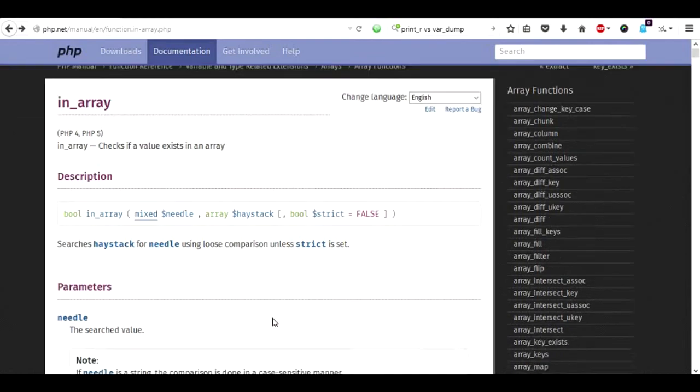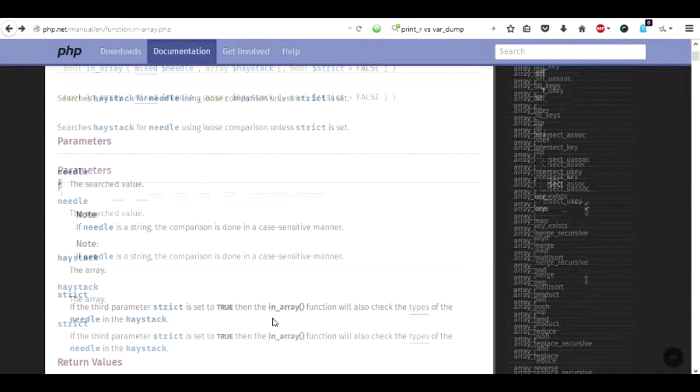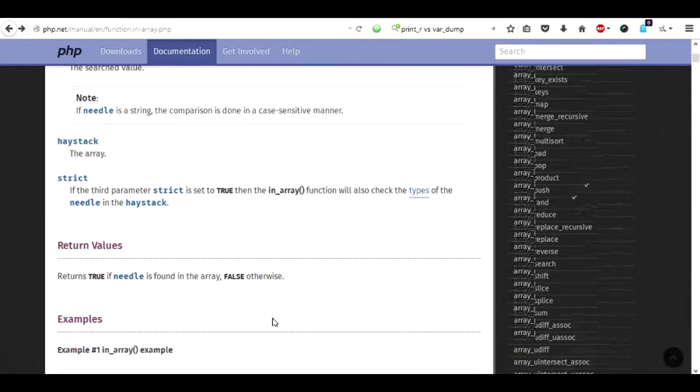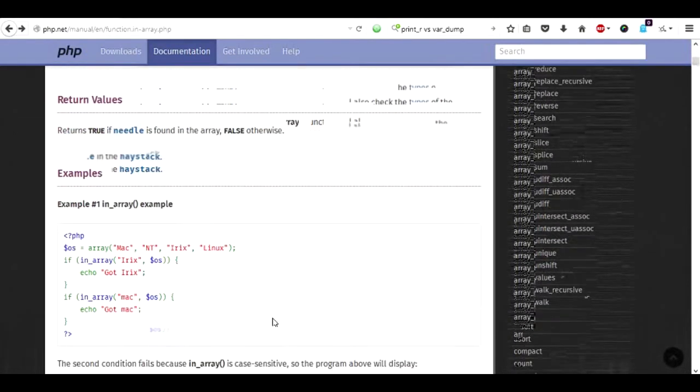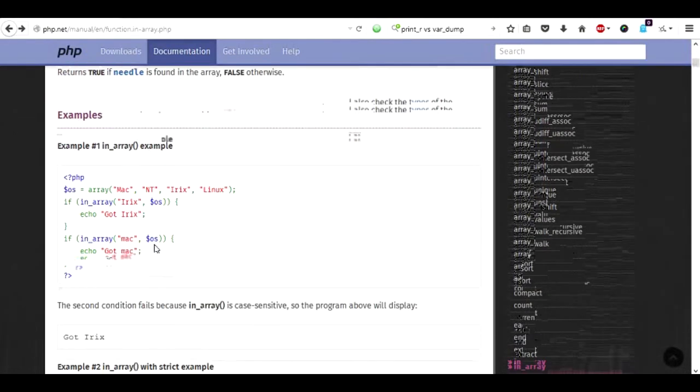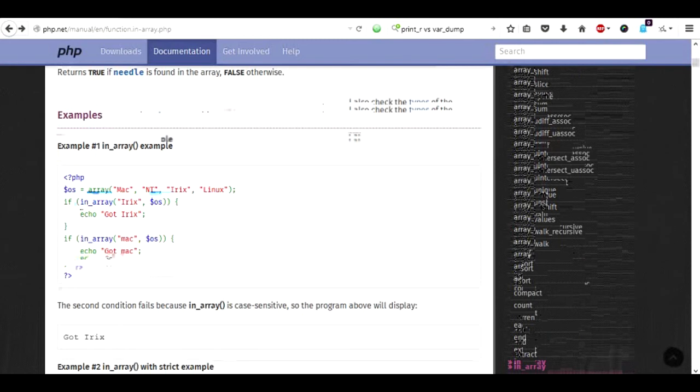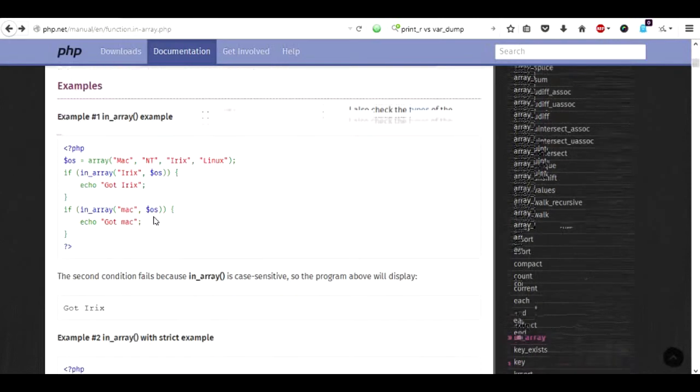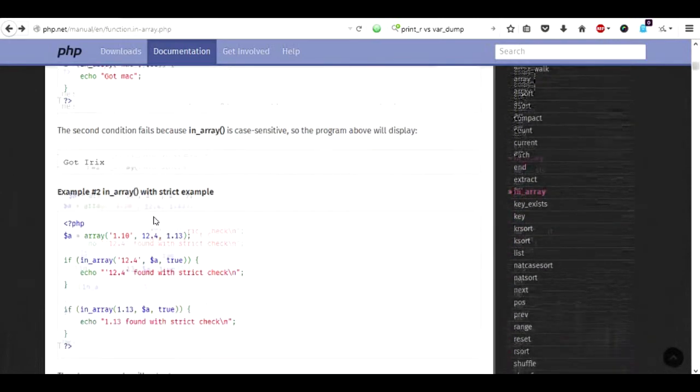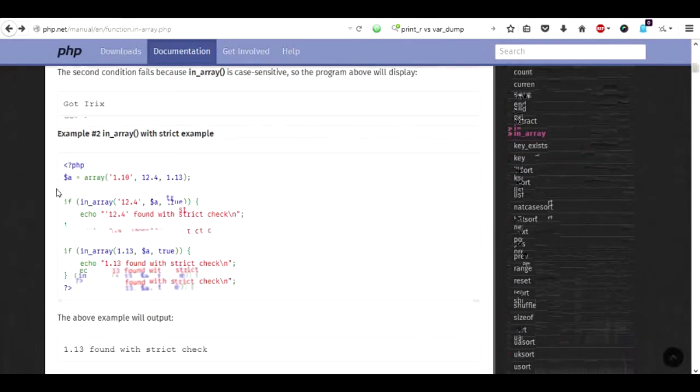So you can see we did something like this where we had an array and we found the one value and when it was true it echoed the value. Now this is what we did in the second program.